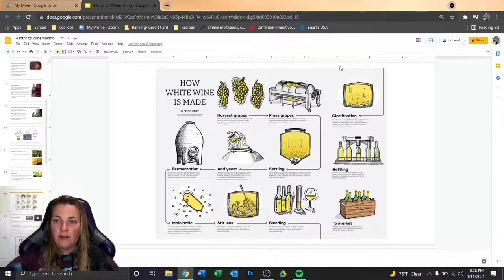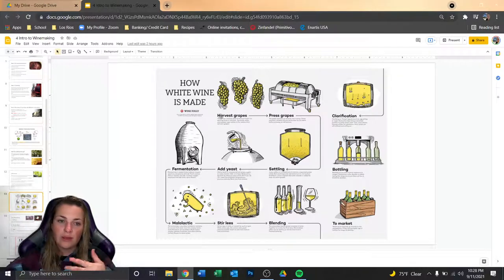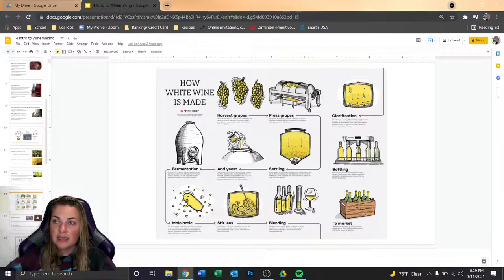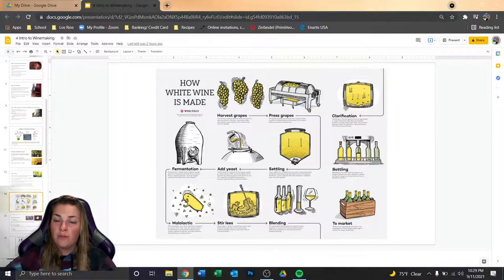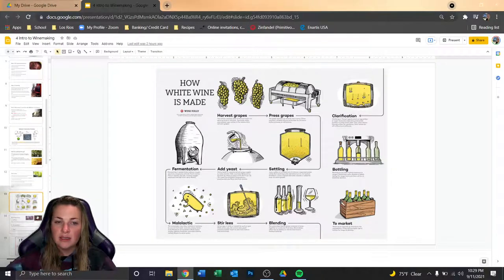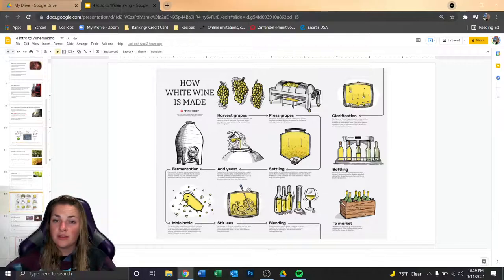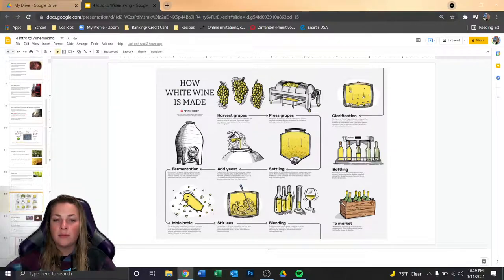Here's a schematic of how white wine is made: harvest, press, collect juice at the bottom and pump into a tank, ferment, settle and clarify — all the yeast sinks to the bottom. Then fermenting, settling, adding yeast, letting it ferment, optional secondary fermentation, stirring the lees as a stylistic choice to add mouthfeel and complexity, blending, clarification, and then bottling and selling to market.